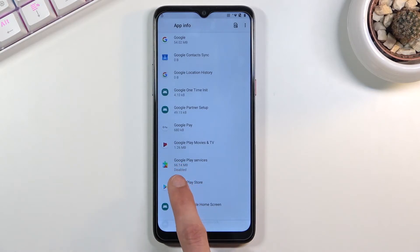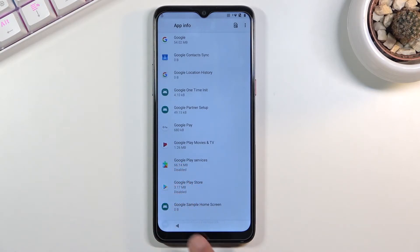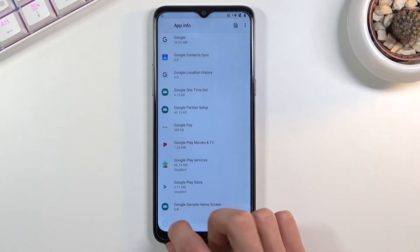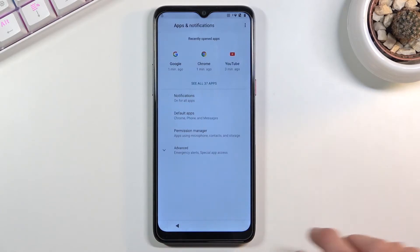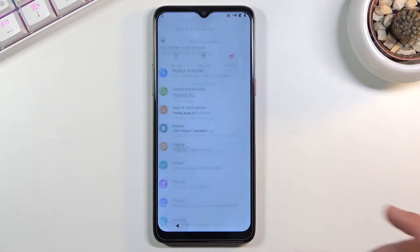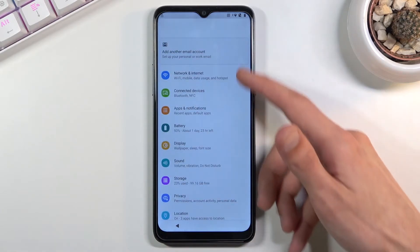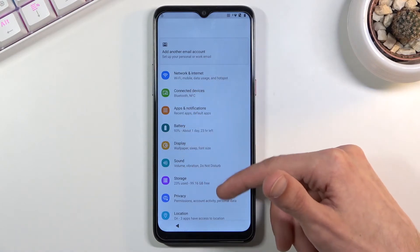As you can see both of them are now disabled which you can see right here and here. Once you have disabled those two apps, what we want to do now is go back once more and we go to the main settings page.